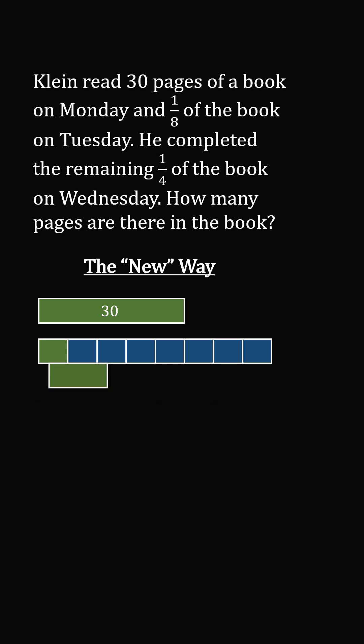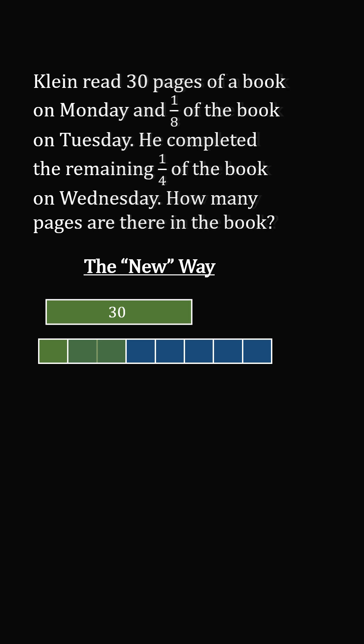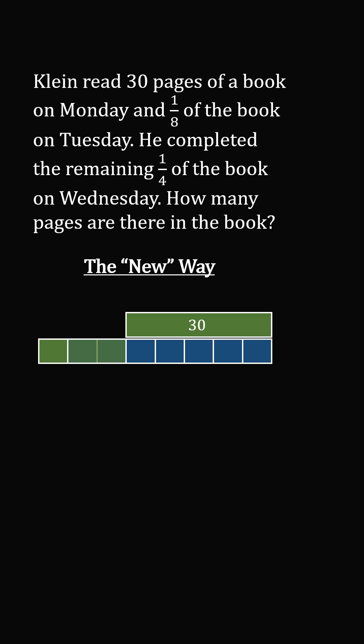Add these parts together, so we've read 3 of the 8 parts, and that means 30 is equal to 5 of the 8 parts. So that means each of these will be equal to 30 divided by 5, which is equal to 6. Then we need 8 total parts.